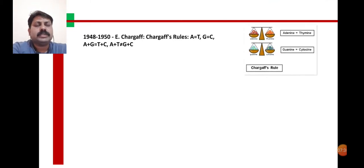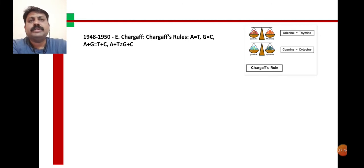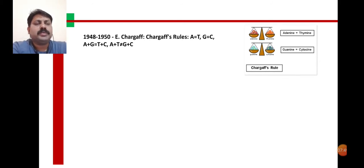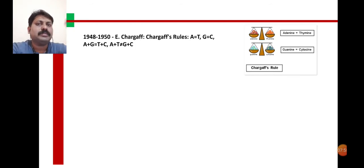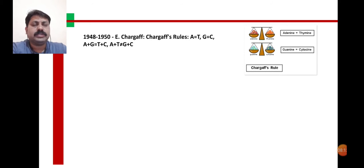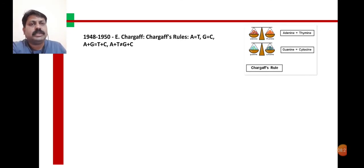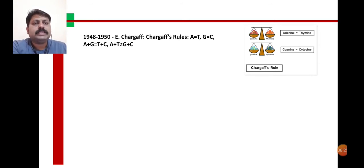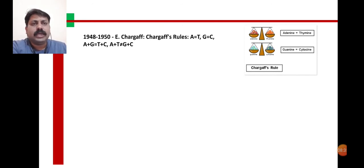Further work was done by Edwin Chargaff in 1948–50. He proposed important rules for the combination of adenine, guanine, cytosine, and thymine — the four nitrogenous bases present in the DNA structure. As per Chargaff's rule: adenine equals thymine, guanine equals cytosine. When adenine and guanine are added together, it equals thymine and cytosine, but adenine plus thymine is not equal to guanine plus cytosine. These are known as Chargaff's rules.